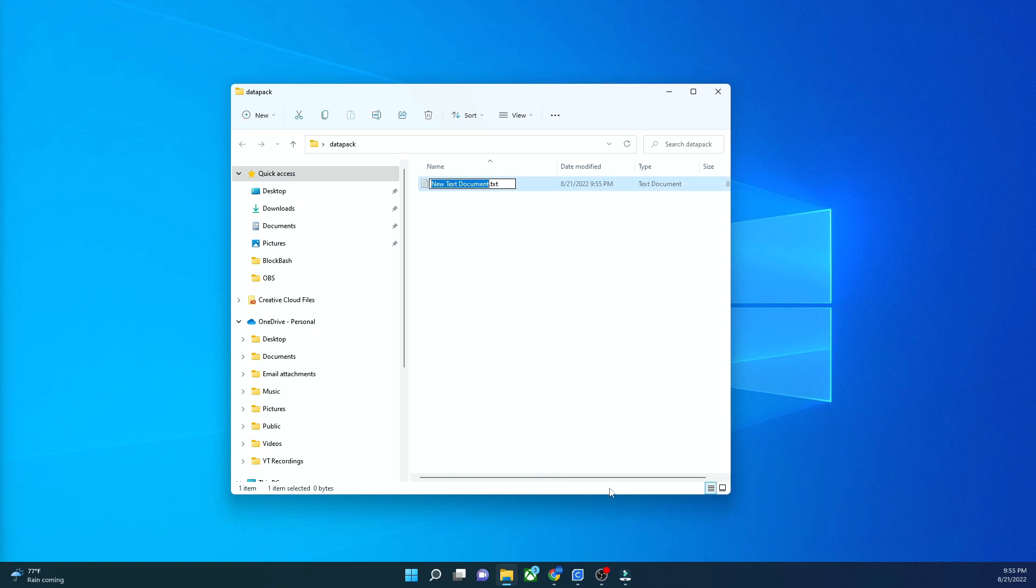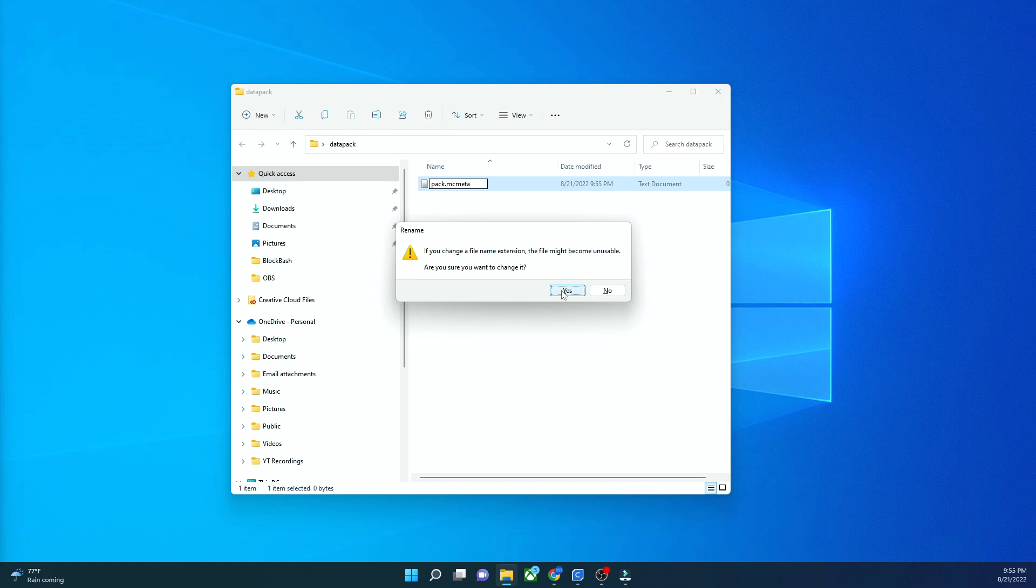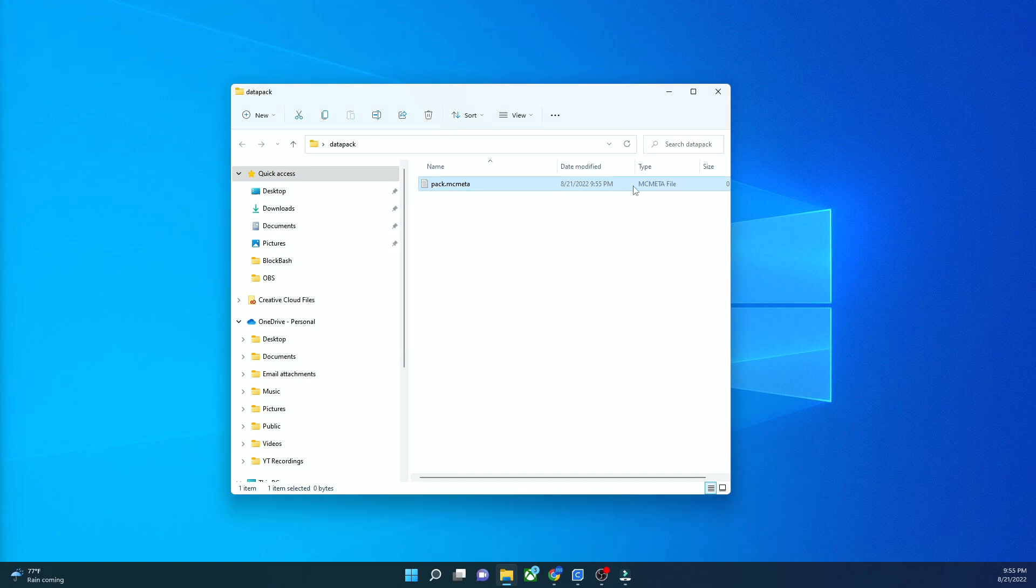Next what we're going to do is create a text document. You're going to call this pack.mcmeta, but you're going to remove the .txt from it. It's going to ask, do you want to change the file extension? You're going to say yes, and now you should see under type it says mcmeta file.